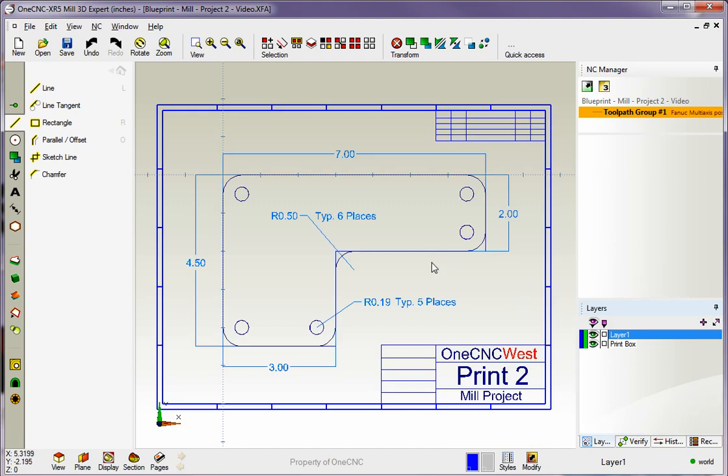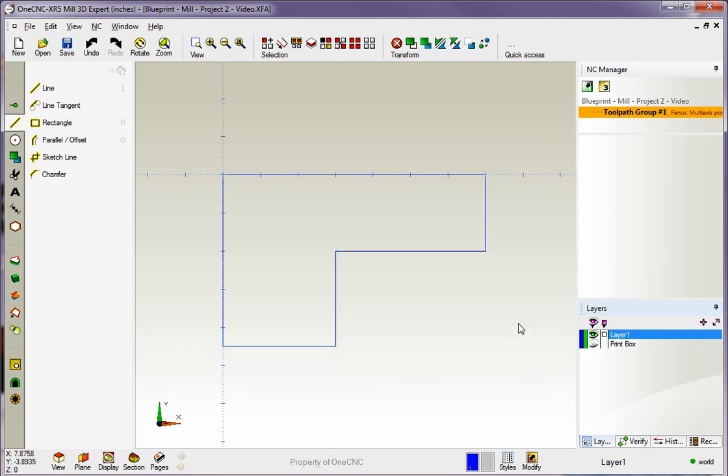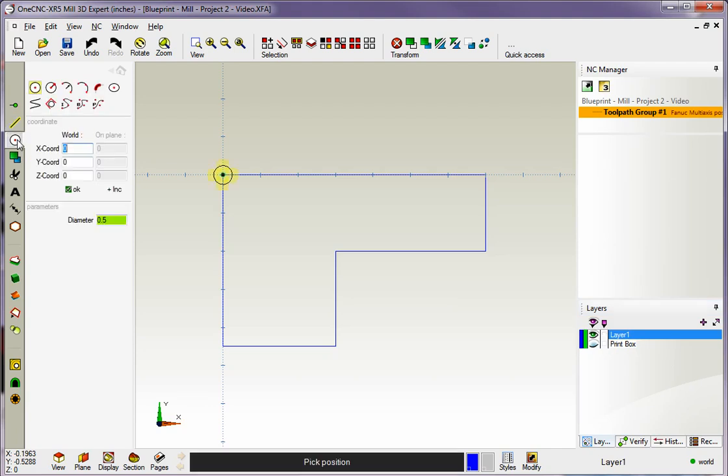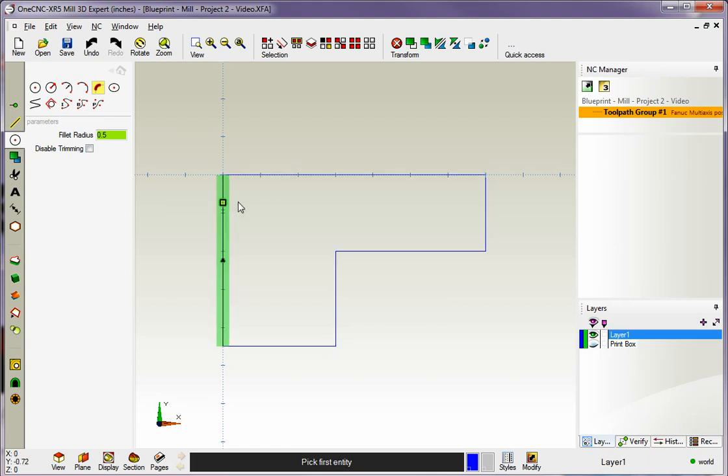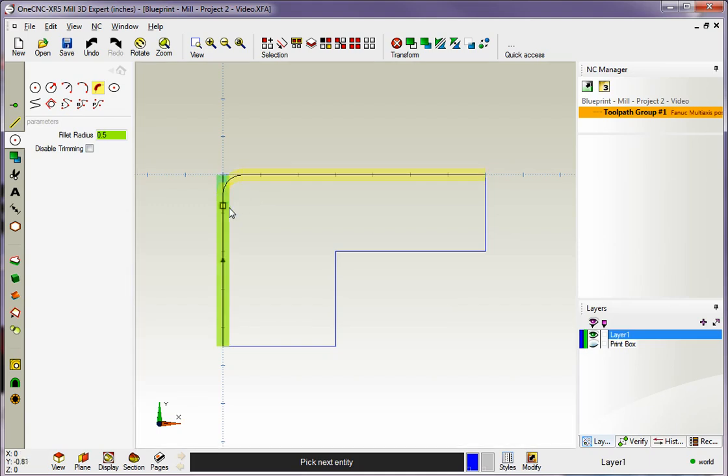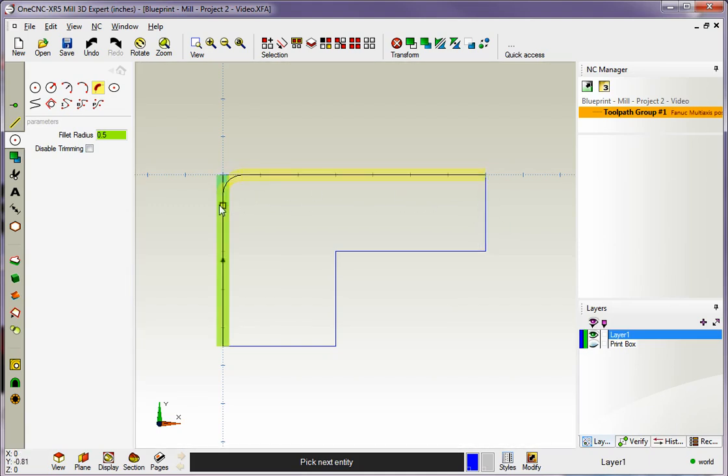Now we can see we have some fillets here. It looks like these are a half inch, typical six places. So we're going to put a fillet on all these corners. Let's turn our print box layer off. Remember a fillet is a type of an arc, so you want to select your arc or circle tools. I'm going to grab fillet, and for the fillet radius, we're going to put in a half inch. And it doesn't matter the direction in which we digitize. In fact, if I grab that line first with the left click, I can come over here and get a preview.